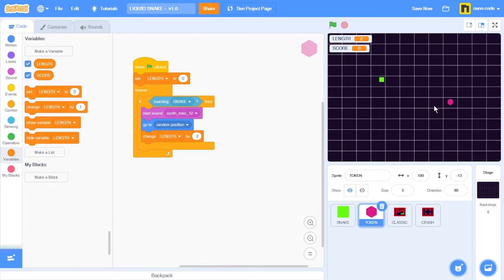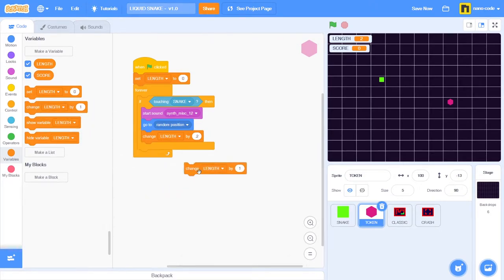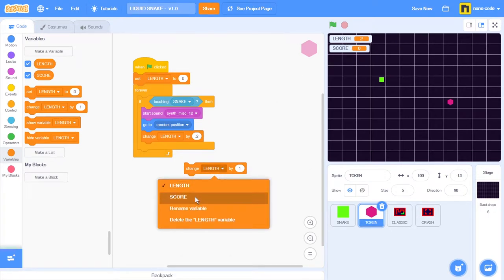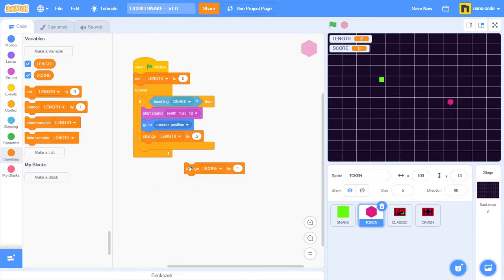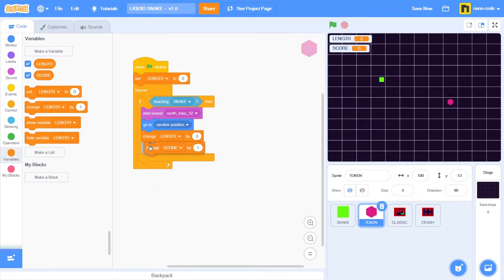I want to score one point every time the snake gets the token. So I'm going to take the change by block. I'm going to change the setting of this block from length, which was the last variable, to score, which is the new variable.